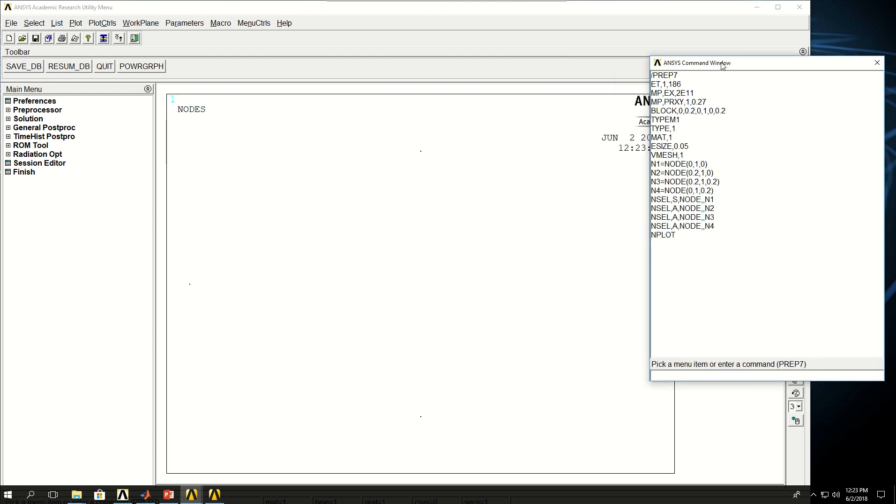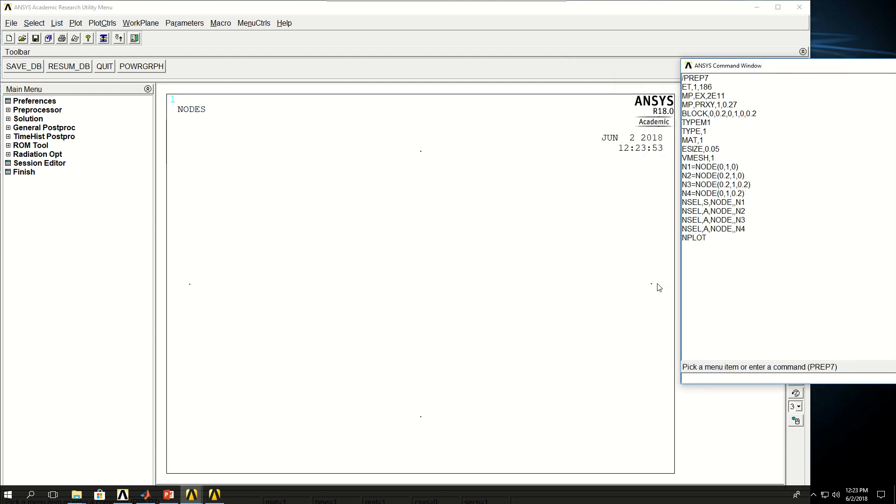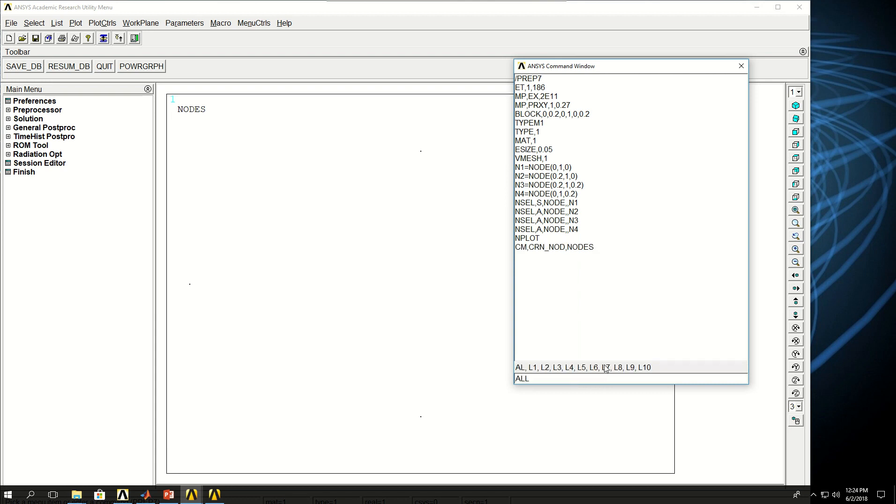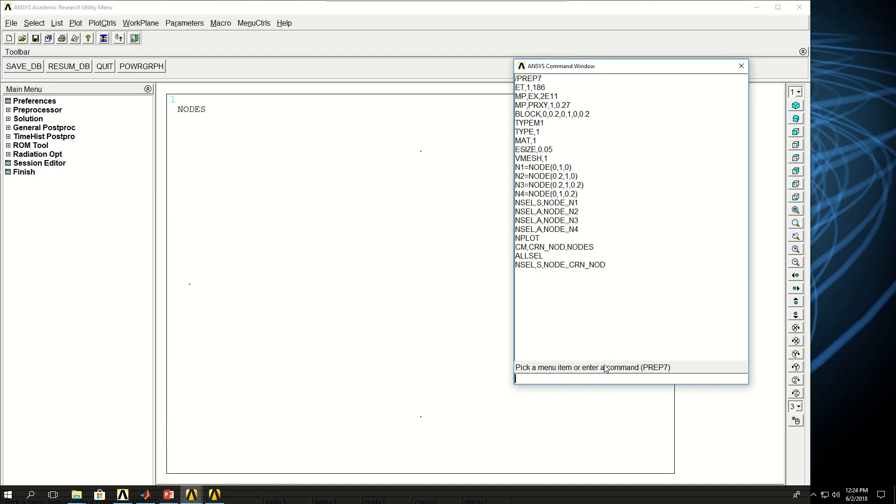If I move this, you can see the four corner nodes. Now I want to create a component using these nodes. Use cm command and give a name. I call it crn_nod and the entity is nodes. So I'm going to create that and I'm going to say ALLSEL. So before I move forward, let me see what will happen if I say NSEL, S, node and then use the name that I picked. Do NPLOT. You can see that only those four nodes are selected. I'm going to do ALLSEL and move forward.